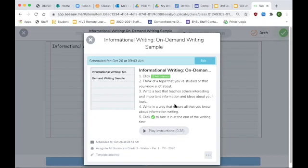So this is non-fiction writing or informational writing. We are writing to inform the person who is reading it. You get to choose your topic. You get to share as much as you want about that topic. But when I say time is up, your writing gets turned in right away.